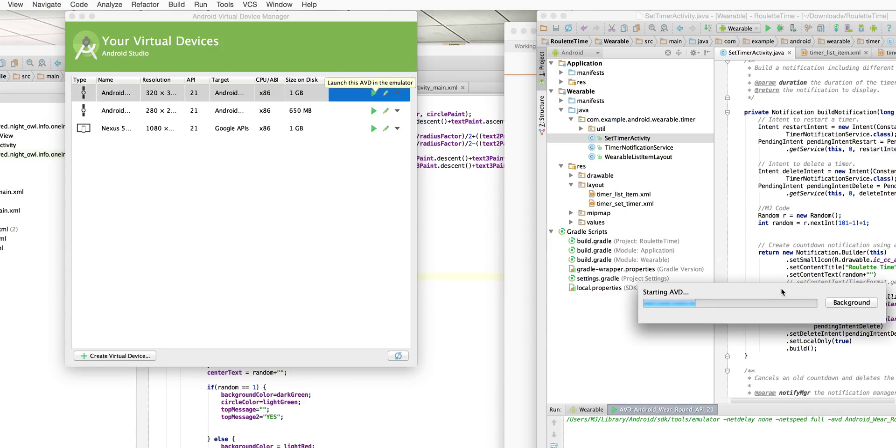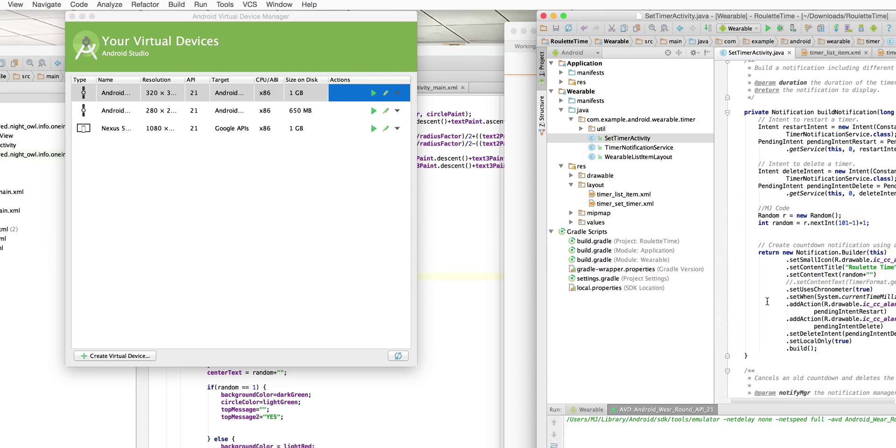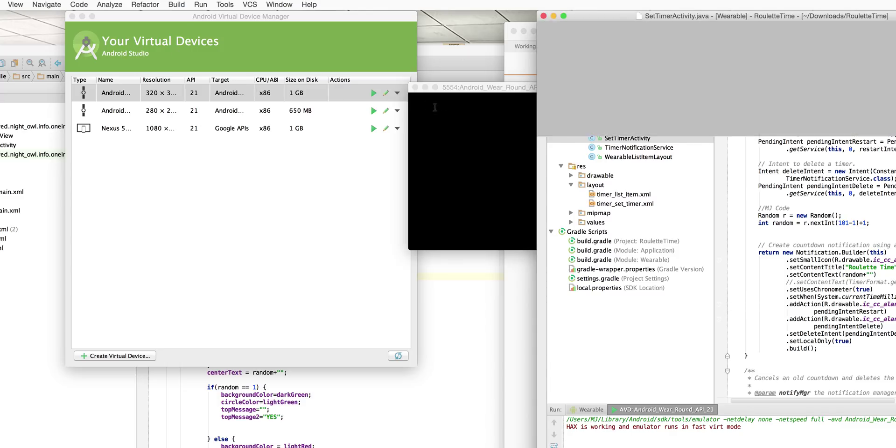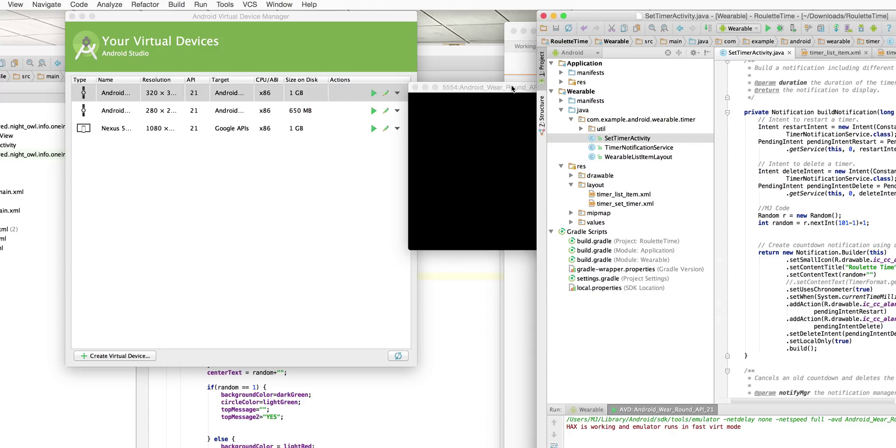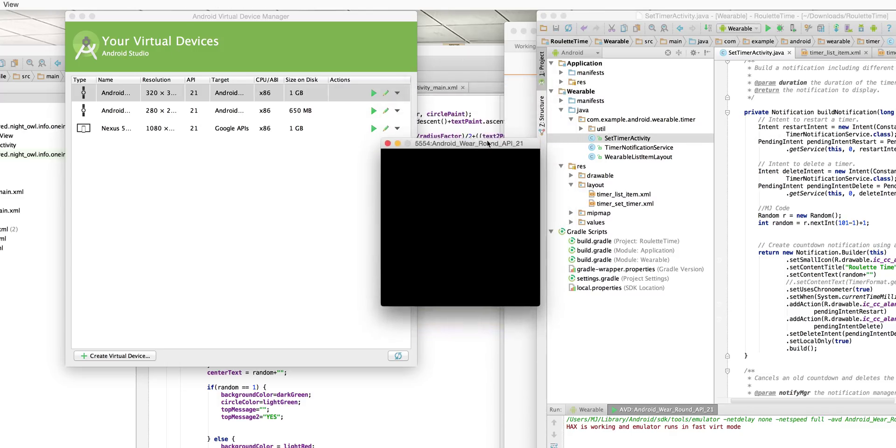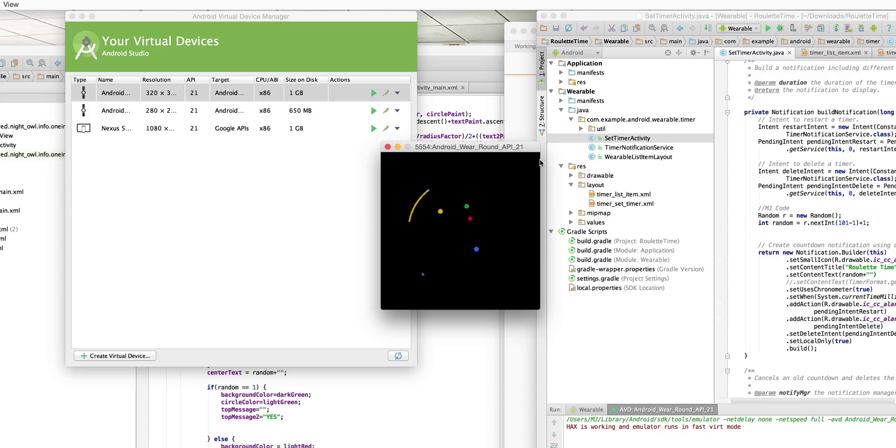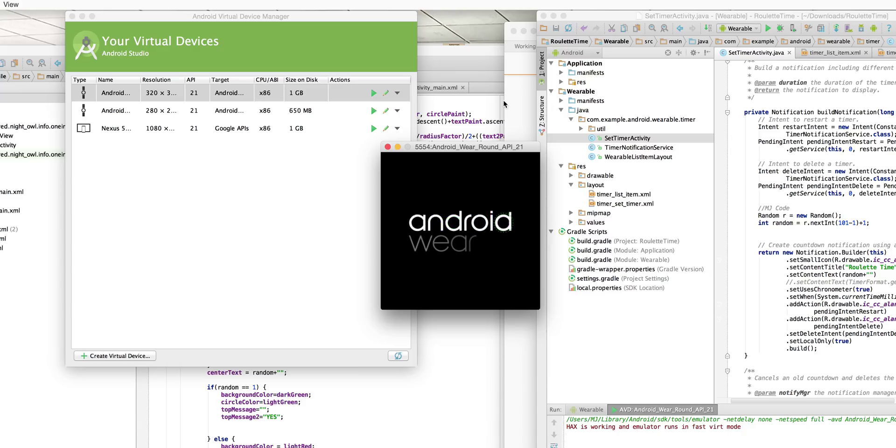There we go starting AVD and this is very useful because it doesn't come standard with Android. Well it does do this whole little thing here and yeah there's our Android Wear. Is this the round one again? Oh well anyway that's how you get the virtual device.